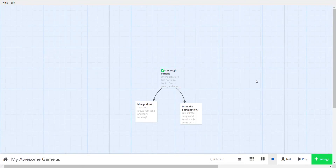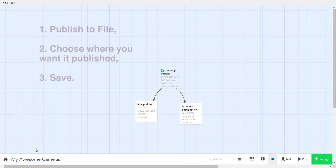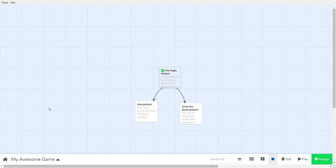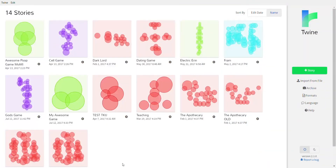We now have a basic game! For testing you can press Play to play without checking for mistakes. To share the game, go to 'Publish to File,' choose where to save, and it exports as an HTML file — you can email it or put it online. Press the house icon to go back to your home screen.